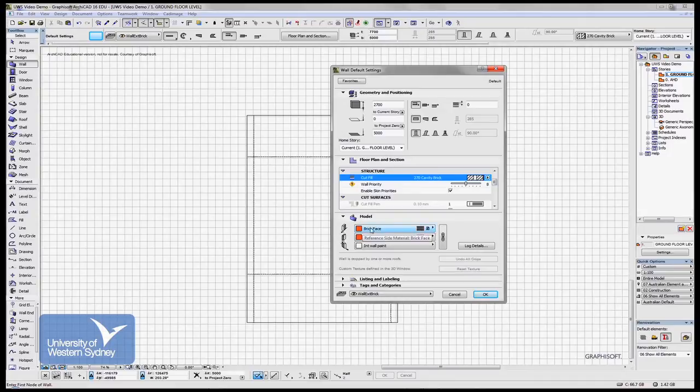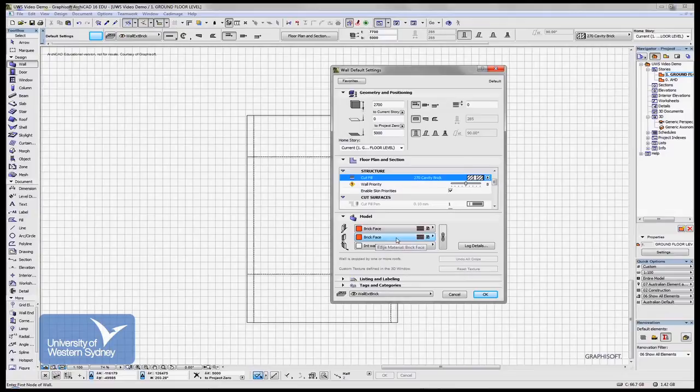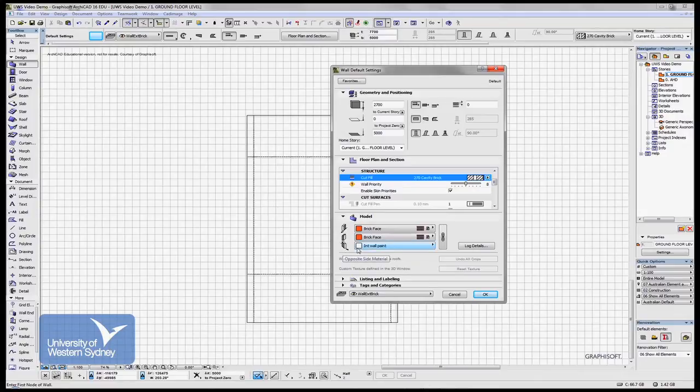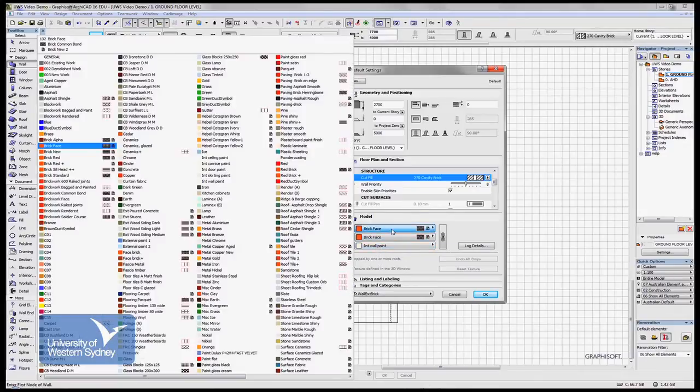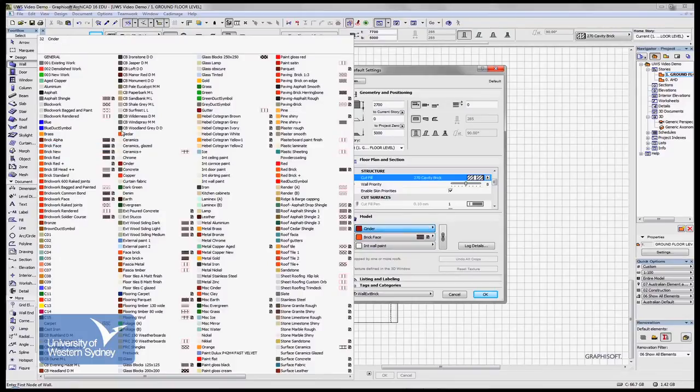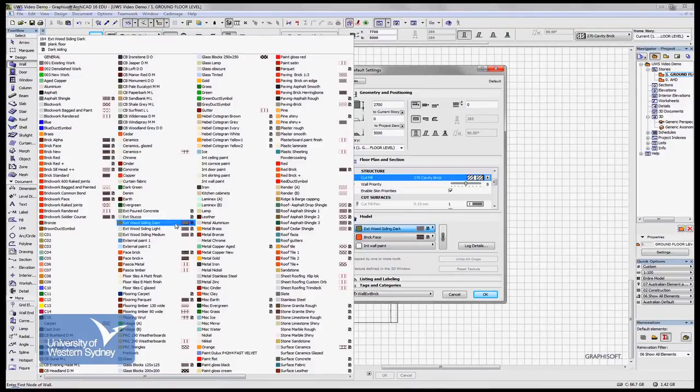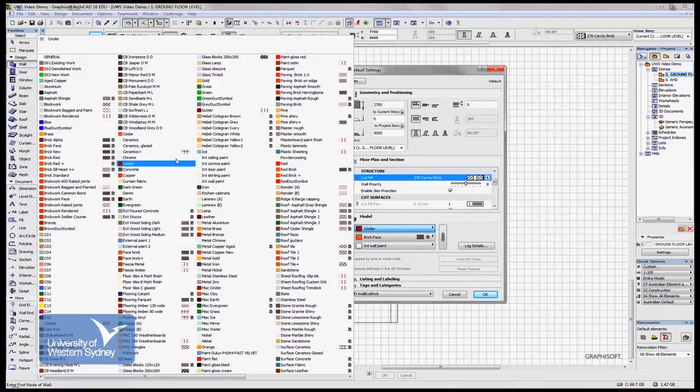And I can change the material there. The core material of the wall I can change here. And the surface material on the opposite face of the active edge I can change here. And you'll notice if you click on these buttons, you can see all the materials that are available to us in this file.